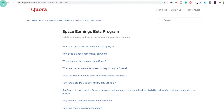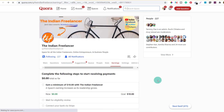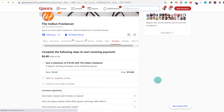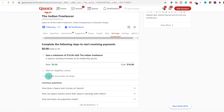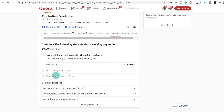Let's go back and see how the process works. The next step shown is: wait for eligibility review. My eligibility review is pending. A space's earnings increase as its readership grows. Then you connect your bank via Stripe — you will need a Stripe account. Once I get the eligibility review, I will have to complete that step.